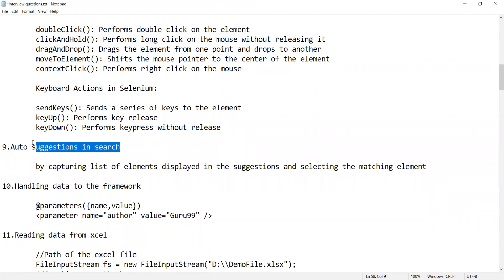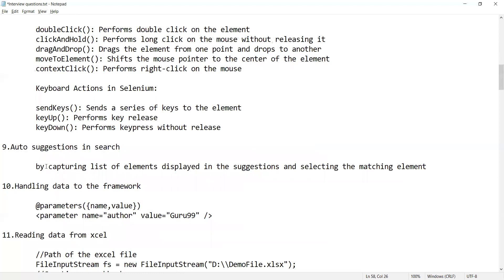How will you automate auto-suggestions in search? This is frequently asked in several companies. You can capture the list of elements displayed in the suggestions and select the matching element. If you have any other alternative approach, please put it in the comment section.